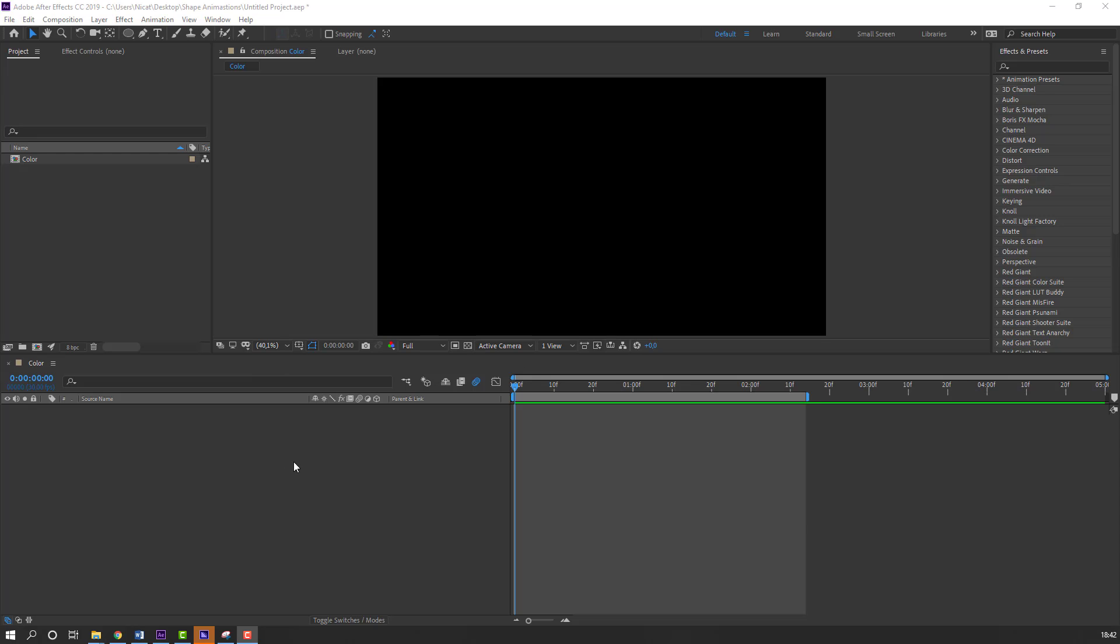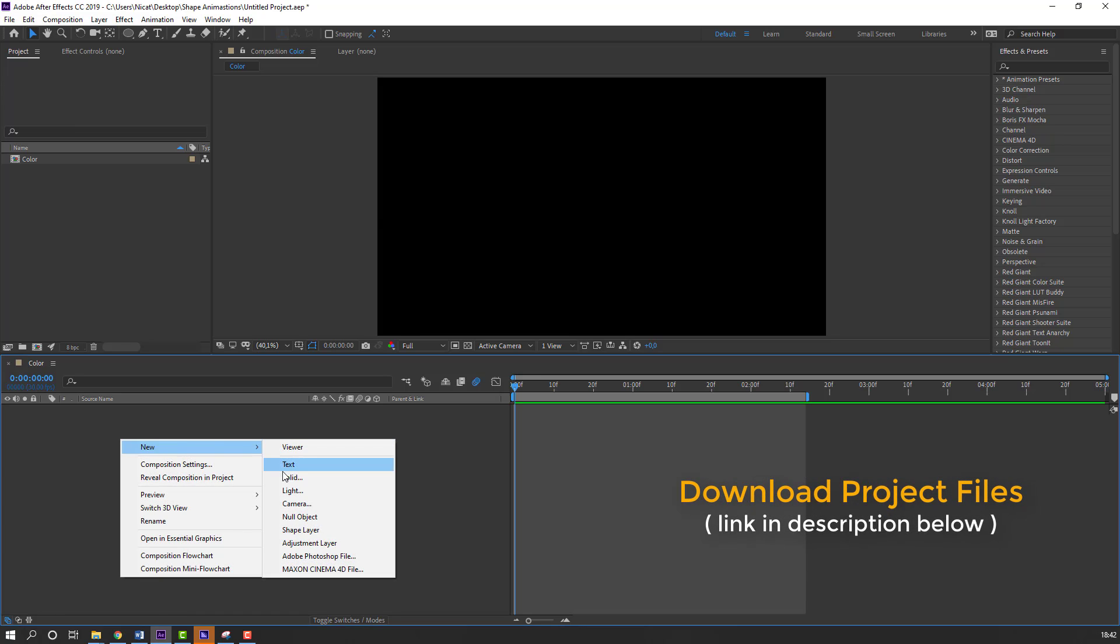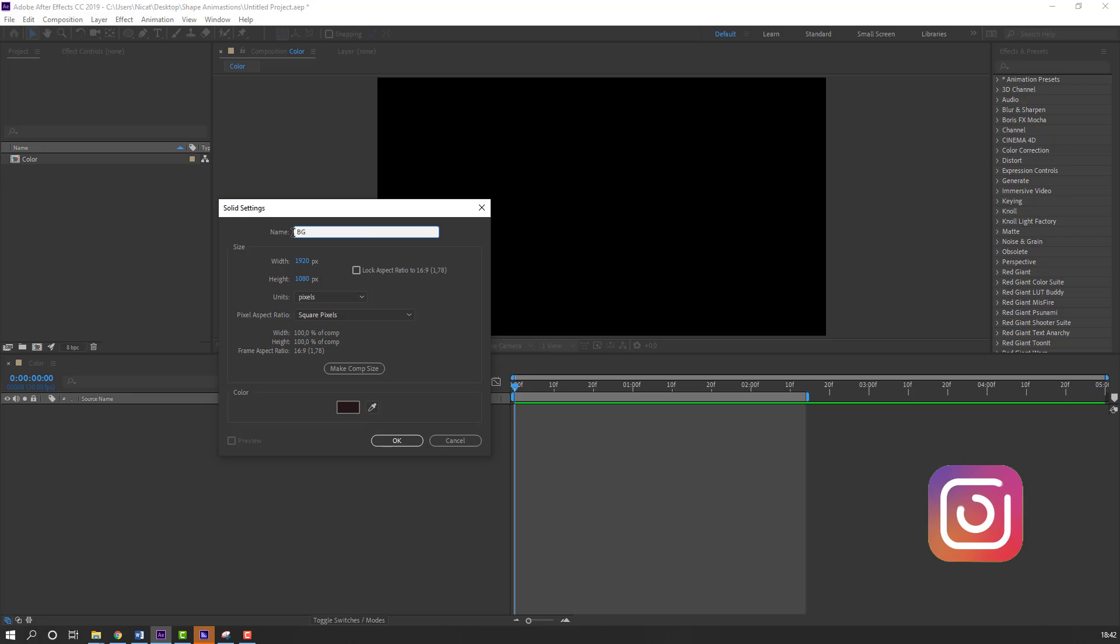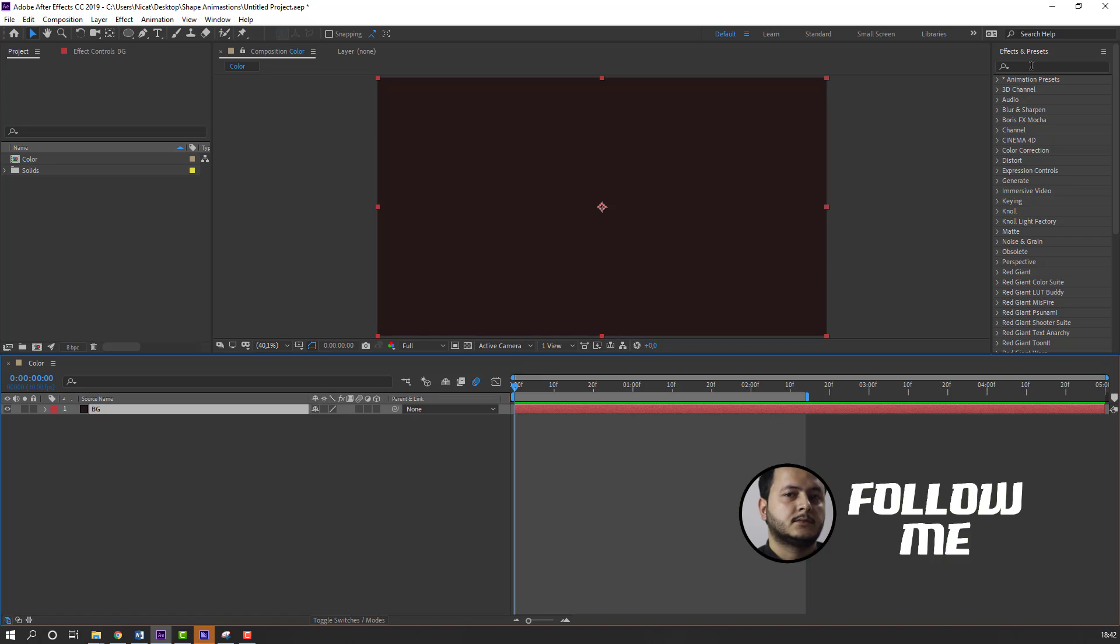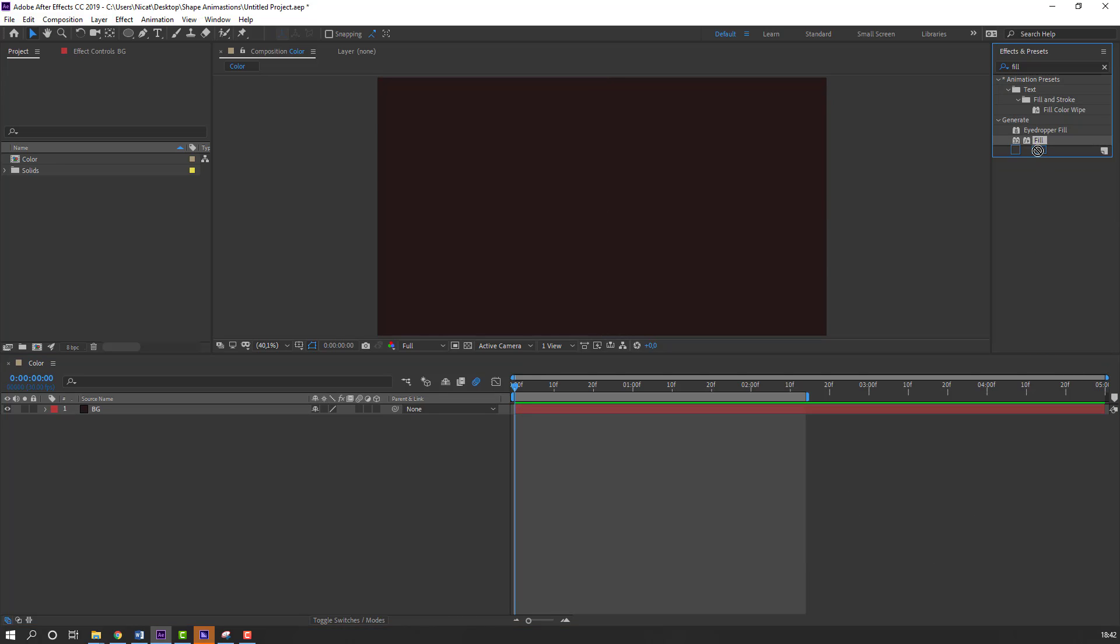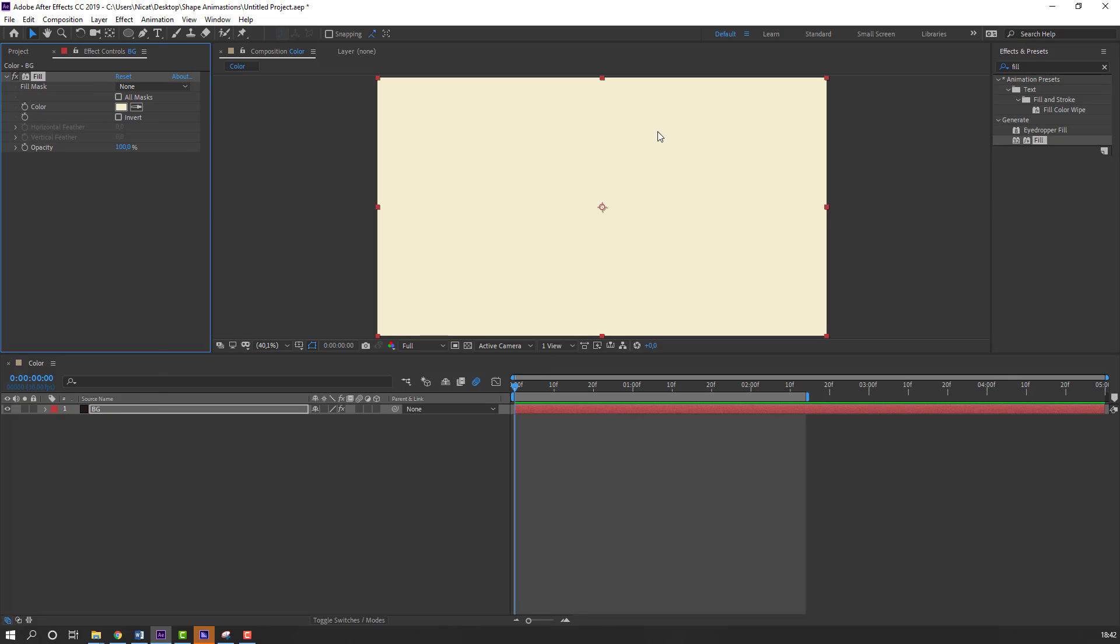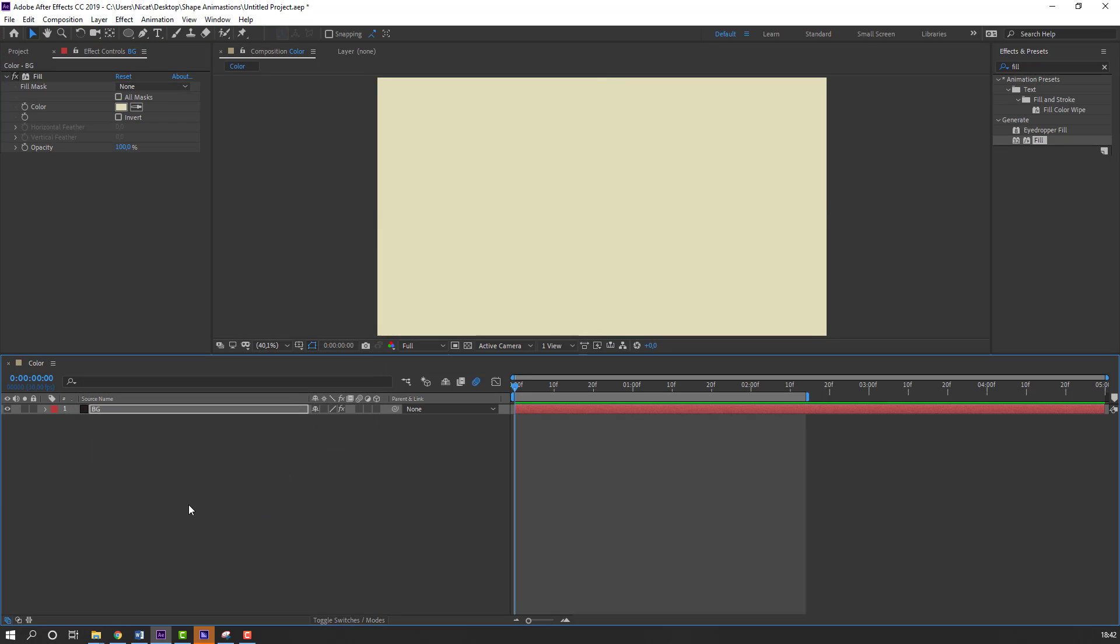First step, let's make new background solid. Add name, background, and click OK. Go to Effects Presets and search Effect Fill. Select this Fill and use this solid. Change color like this, yellow.